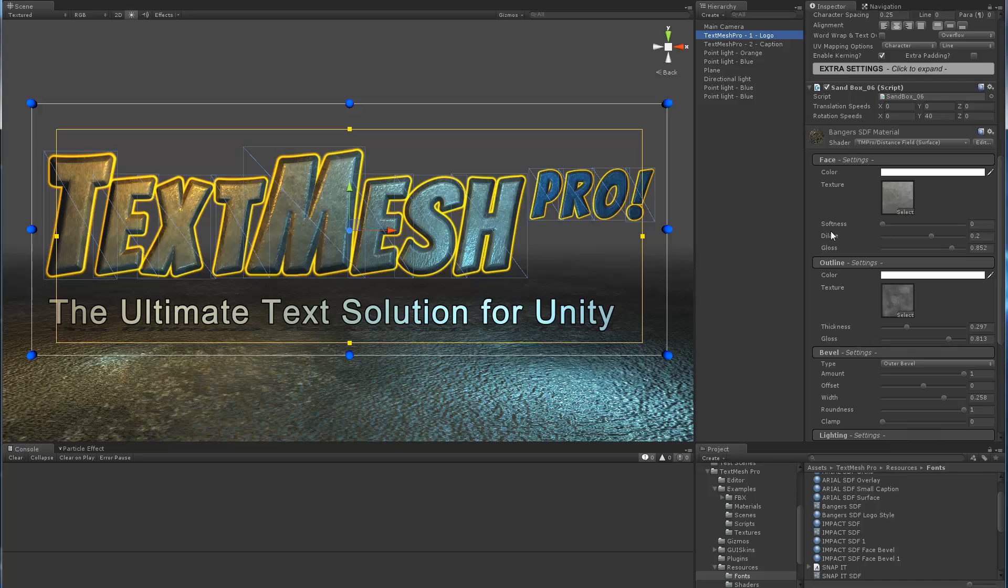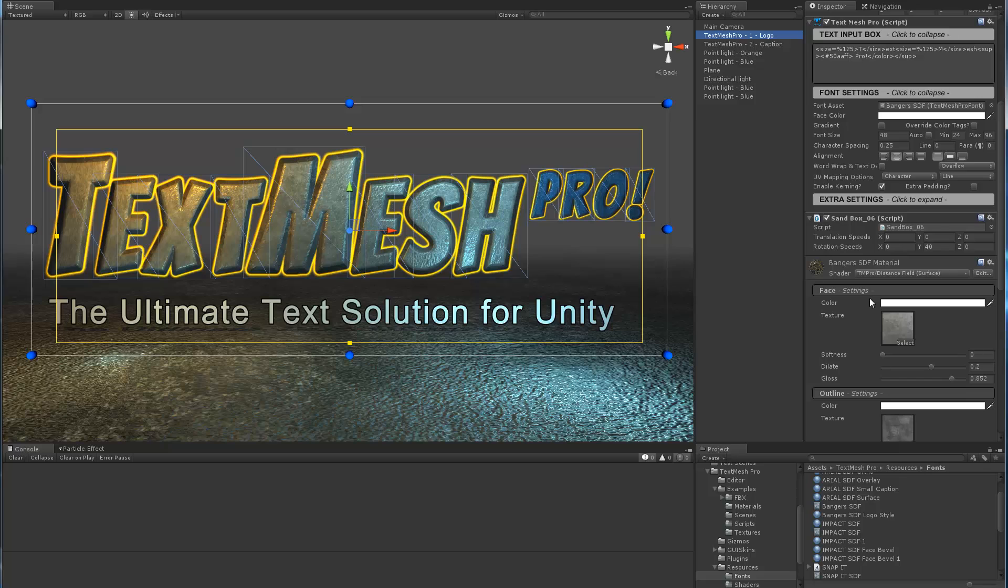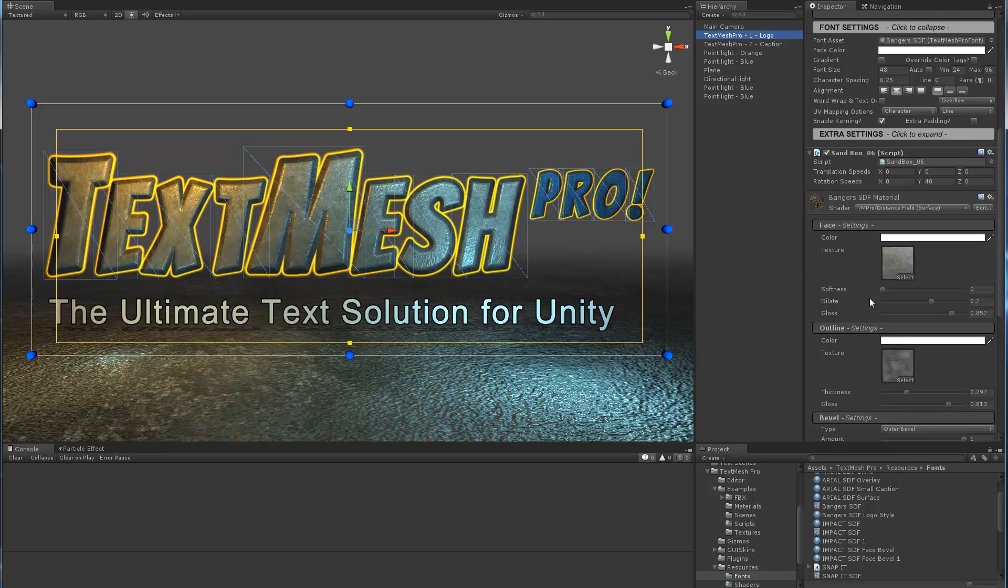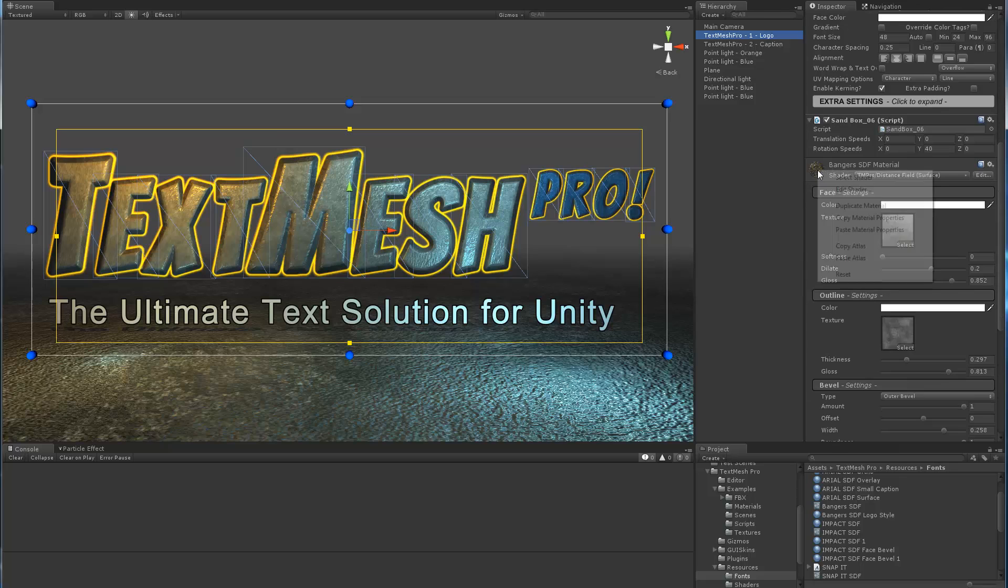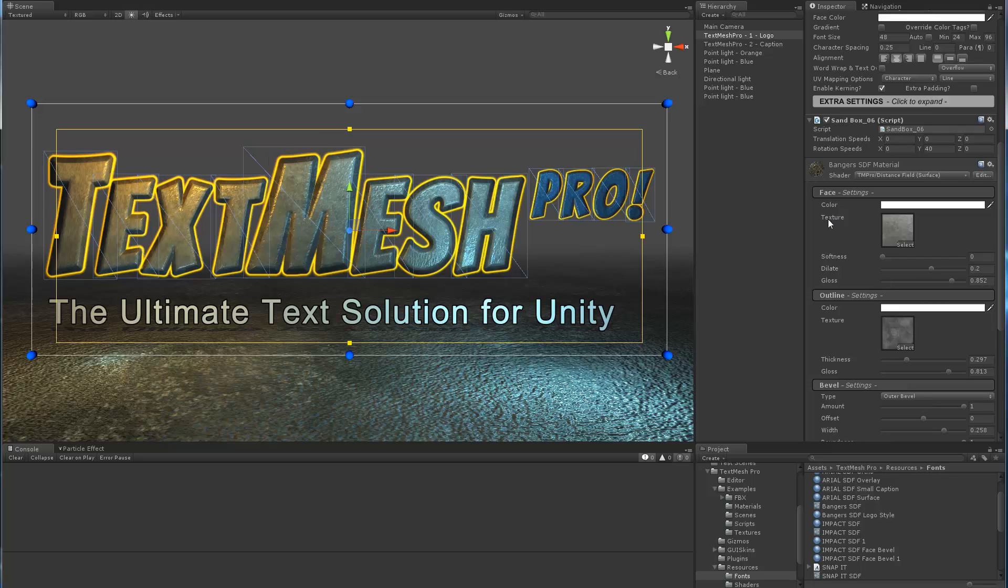All we did really is we took the base Banger SDF font material or font asset. This font asset was created with the built-in font asset creator that's part of TextMesh Pro. When you create the first font, I will actually hit reset. It basically looks like this when you create it. All we did is we moved all these sliders around, and if I hit undo, after we moved these sliders around and assigned textures, we got this cool look.